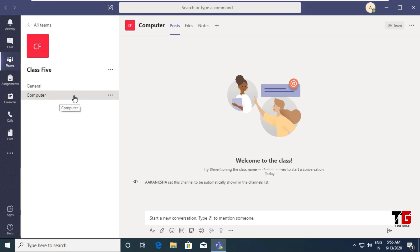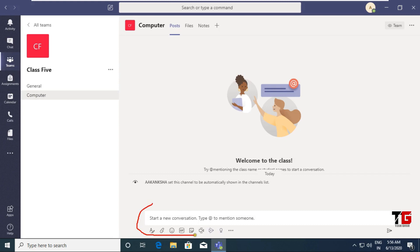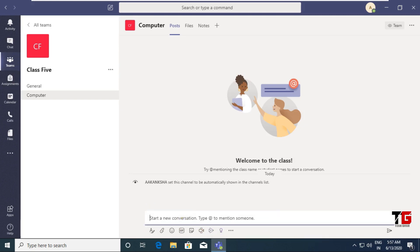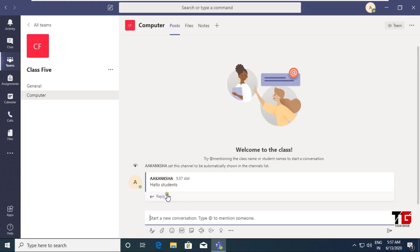Now let's see the steps to create a meeting. You can see various options available here — you can chat with your students, share any file, meet, and give praise to students. For example, I am writing a message: 'Hello students.' This message will be reflected to all the students who are in this particular team.